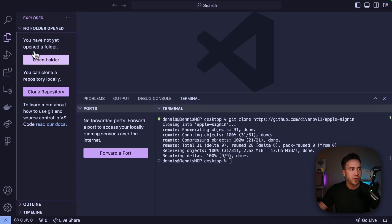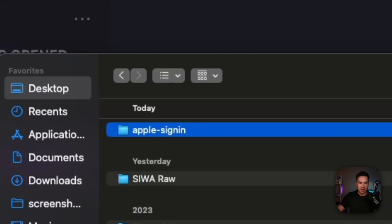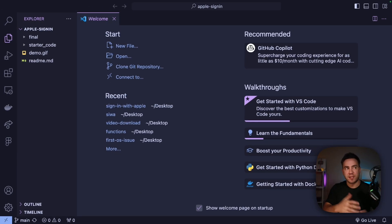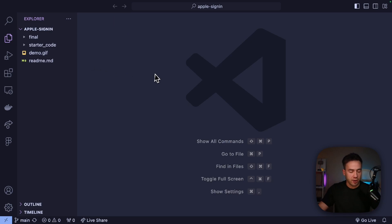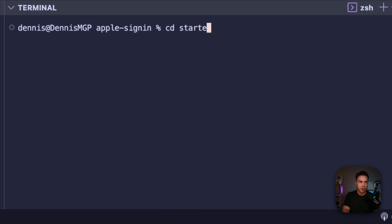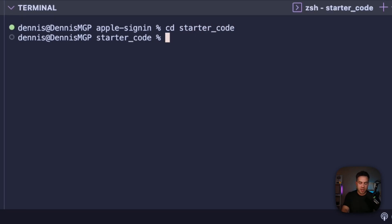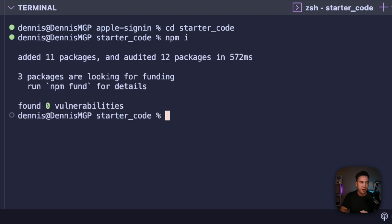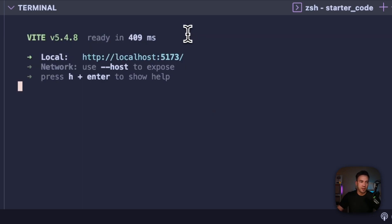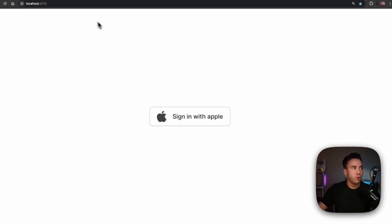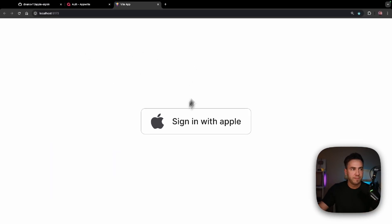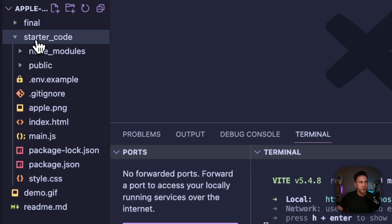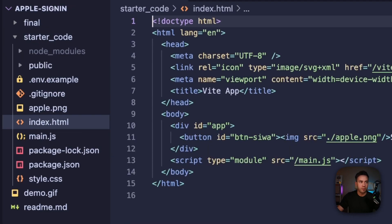Open your terminal, run git clone, and once it's cloned open the folder — it's called apple-sign-in. cd into starter_code and run npm i. This project was created with Vite, so there are some basic packages to install. Then run npm run dev and open the project on port 5173. Right now there's no functionality — just a homepage with a button that says Sign in with Apple.